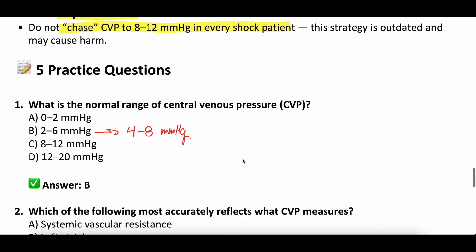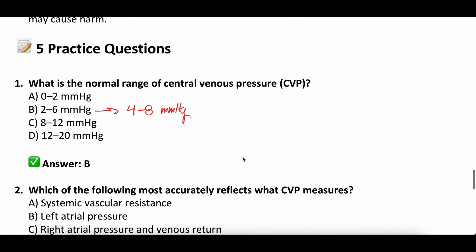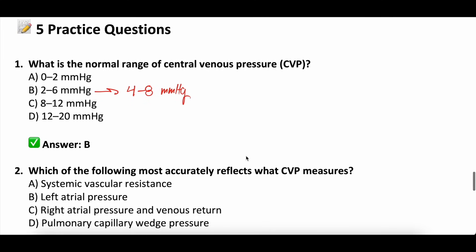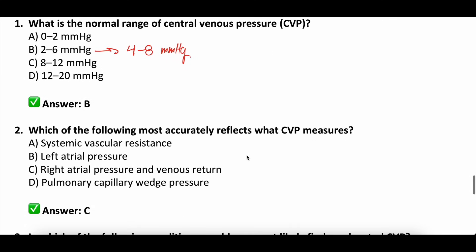Question number two: which of the following most accurately reflects what CVP measures? A: systemic vascular resistance, B: left atrial pressure, C: right atrial pressure and venous return, or D: pulmonary capillary wedge pressure. The correct answer is C — right atrial pressure and venous return. It's sitting right at that cavoatrial junction and you are transducing a pressure from that area, which can be a surrogate for venous return to the right side.